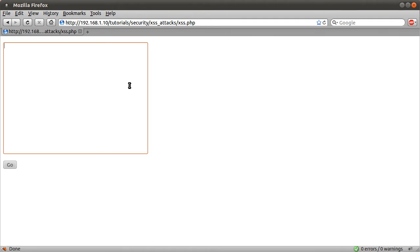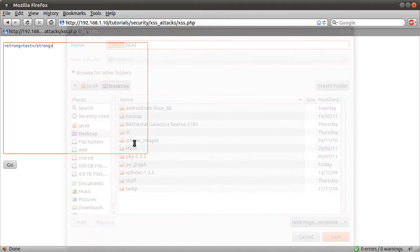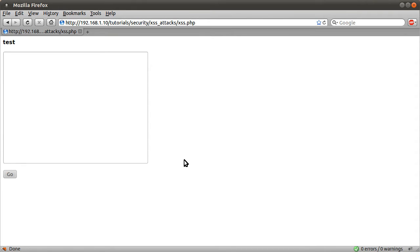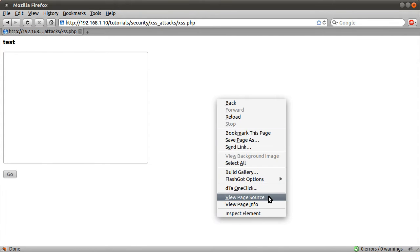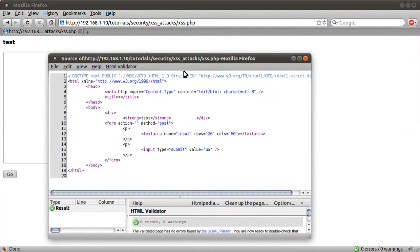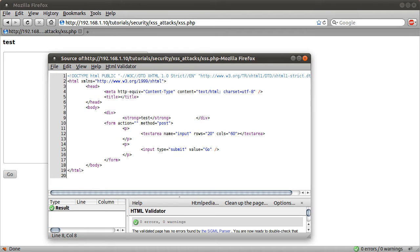OK, so what an XSS attack is, is effectively someone injecting HTML code onto your page. Usually they would do a script tag, add some JavaScript, but it can be anything really. For example, if I type in this box HTML strong test strong and hit go, you see we get test in bold. If I view the source of this page, you see what we've actually got is strong test strong. The input has been processed by the browser as HTML, which is something we don't want, obviously, because people could do all kinds of malicious things.